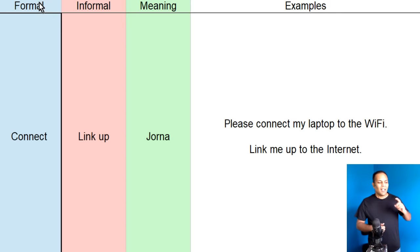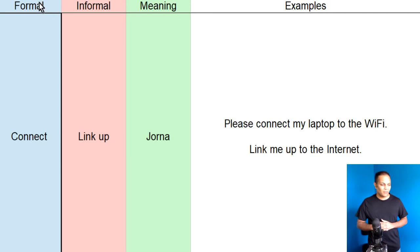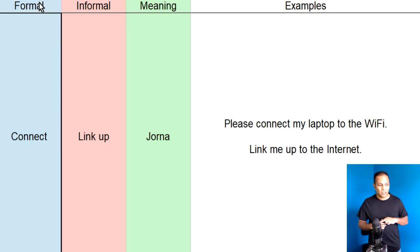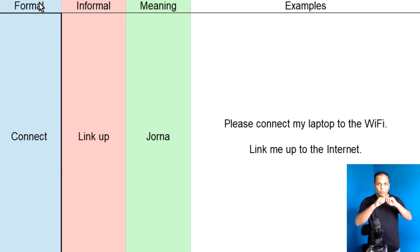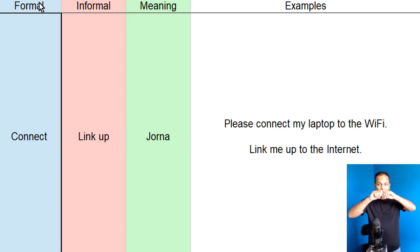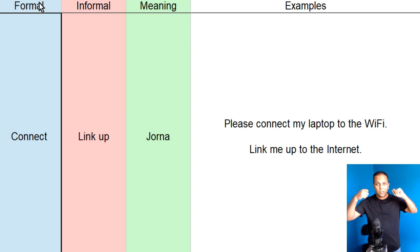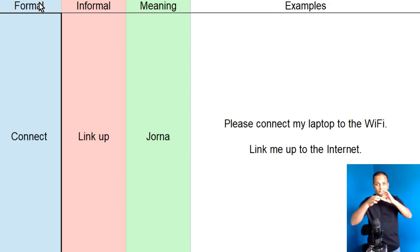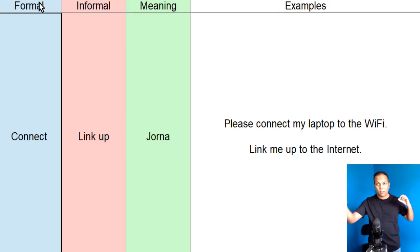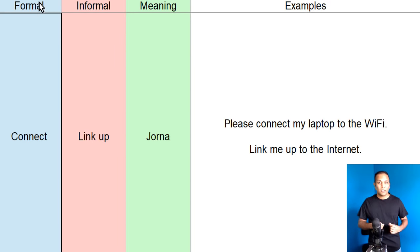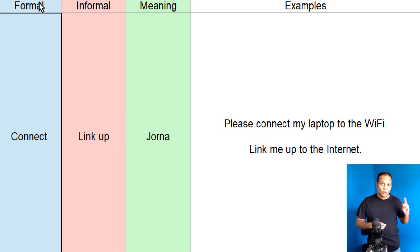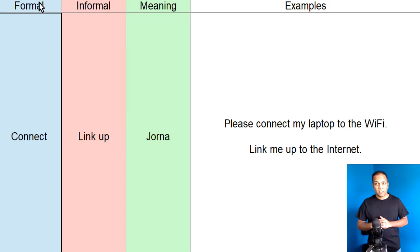Aaj ka pahla word, joo pair of words hain, wo hai connect, aur link up kerna. Doonon ka meaning hoota hai, jodna, kisi cheez ko jodna. Koi cheez jodna, internet ke saath jodna, aap ke computer ko, tar ke zariha ya wi-fi ke zariha. Us sense mein, connect ya link up ko hum use kertae hain.